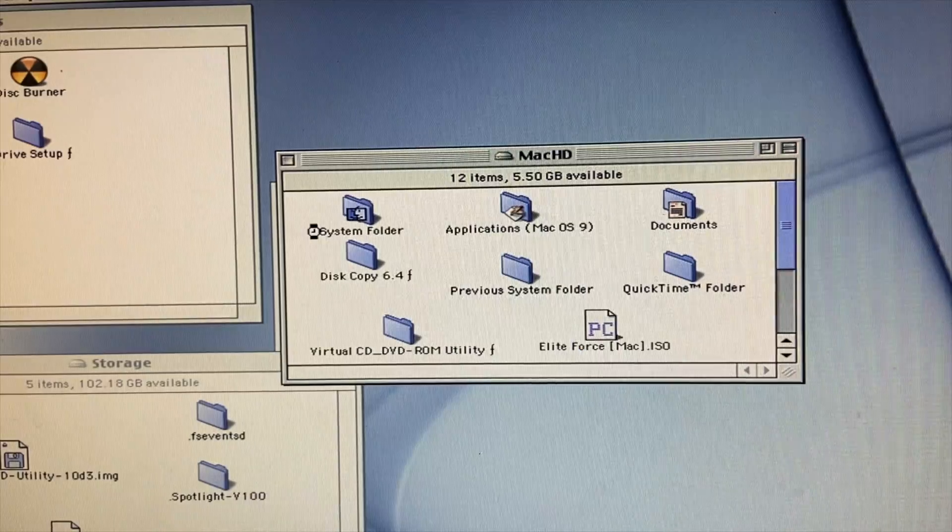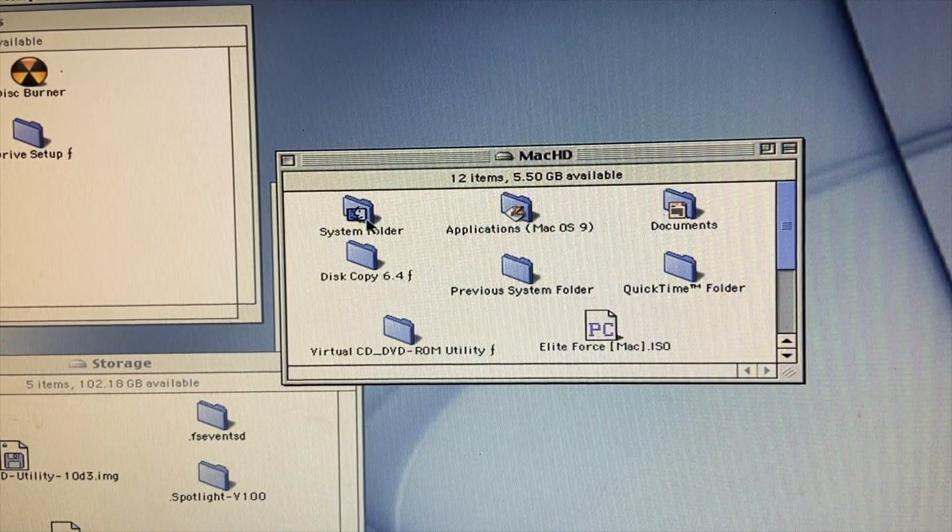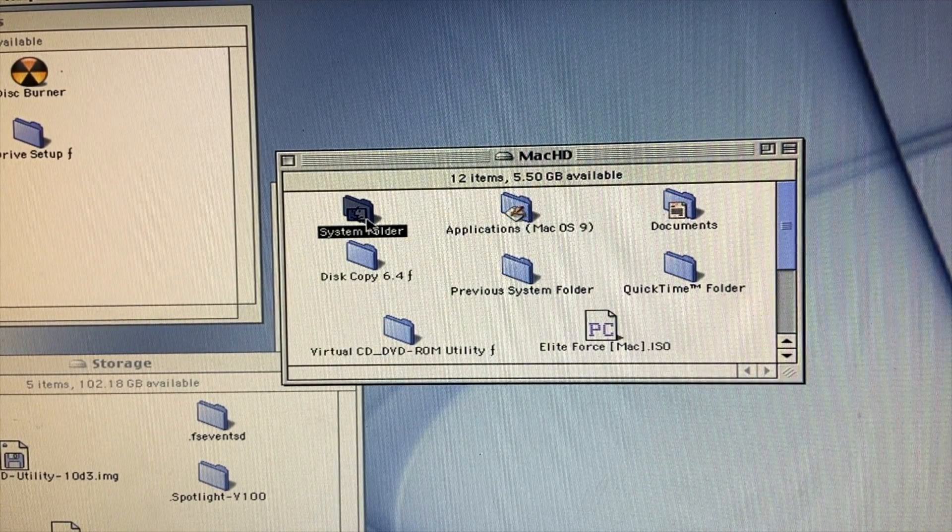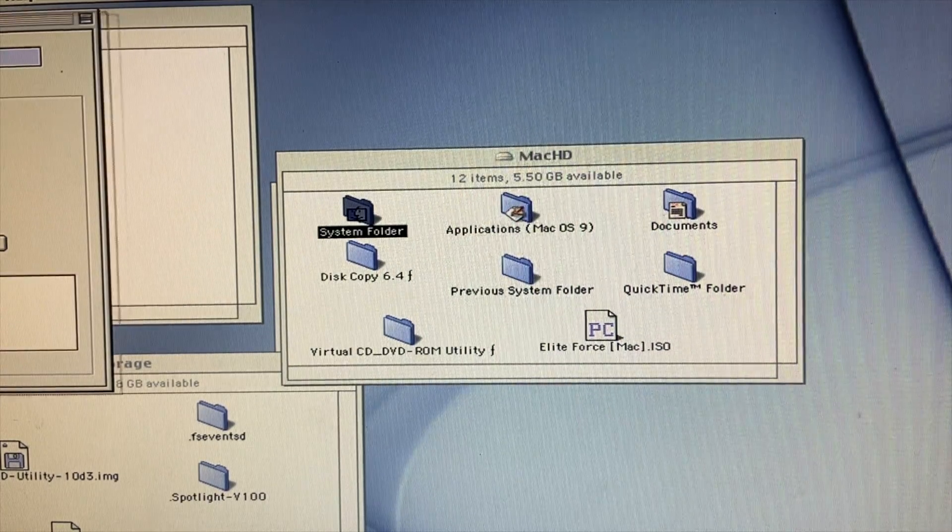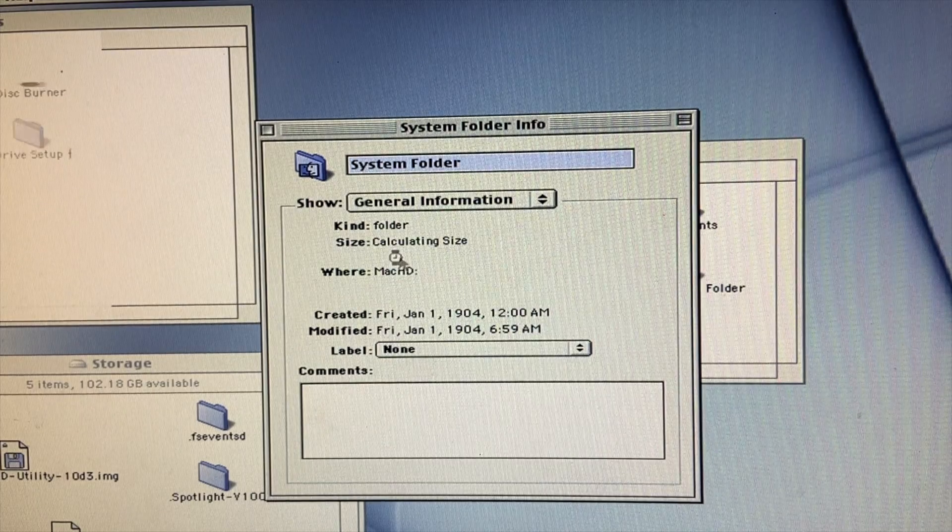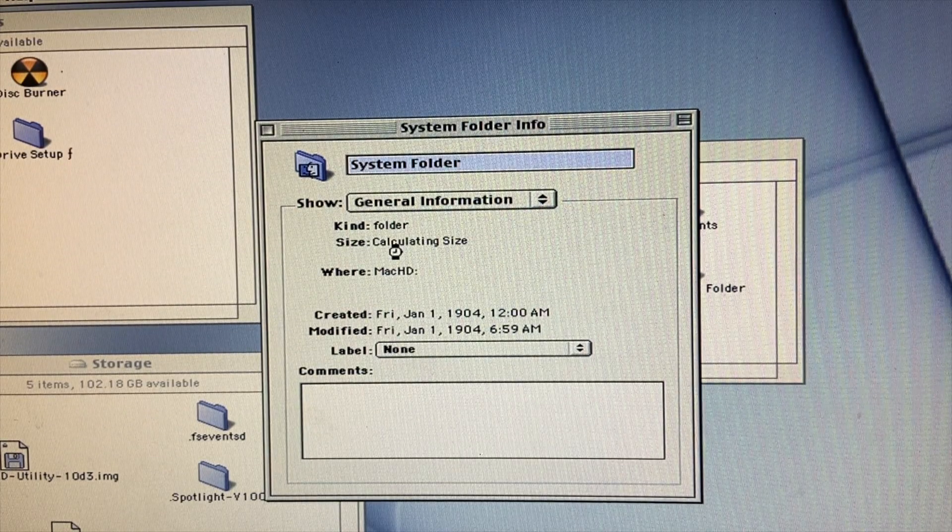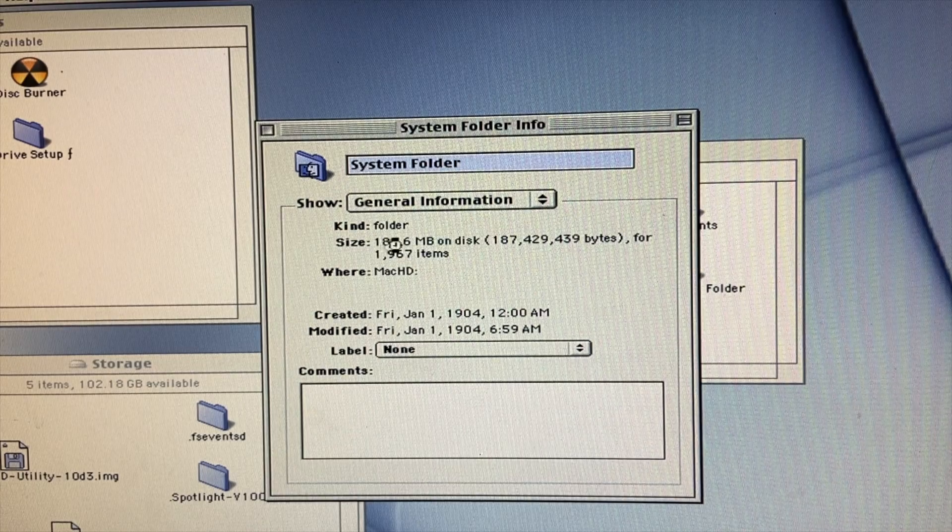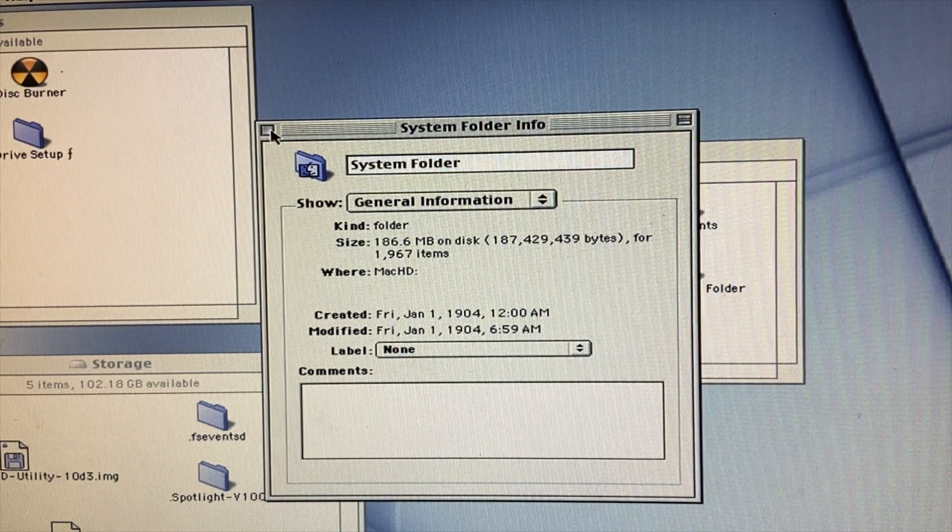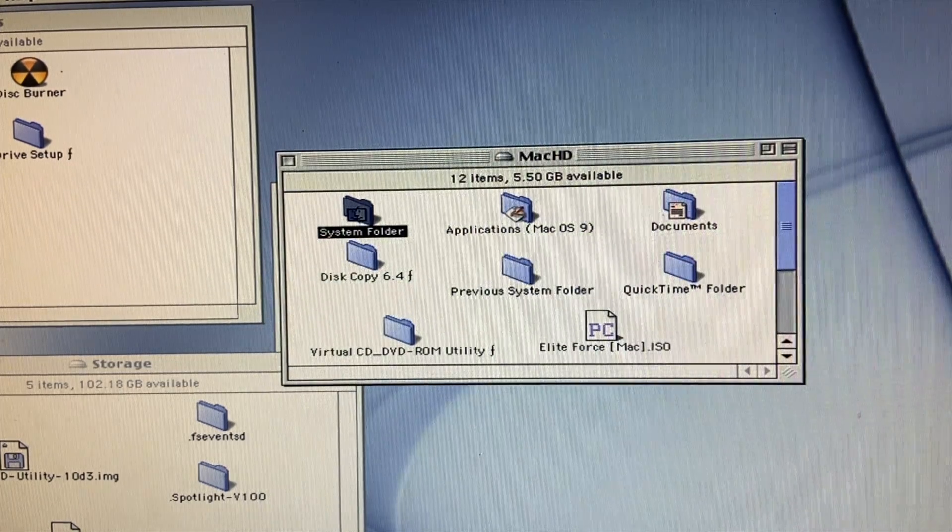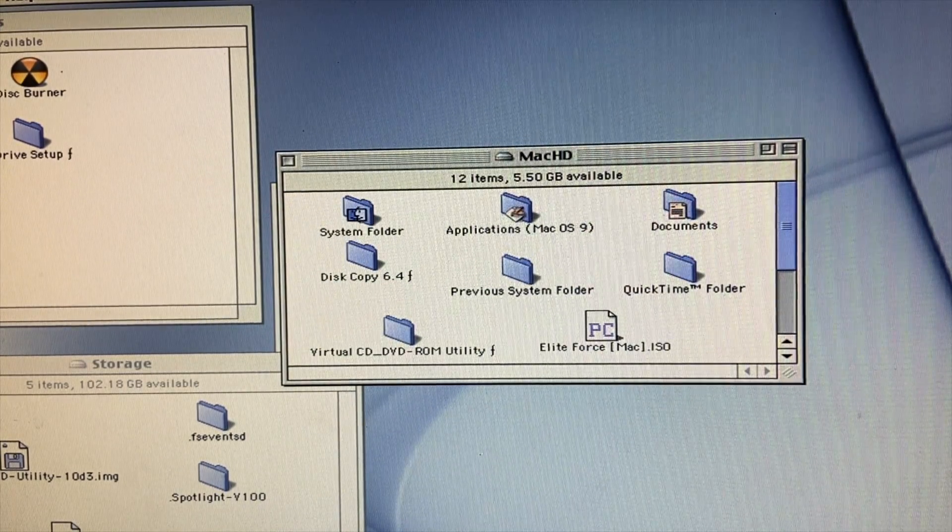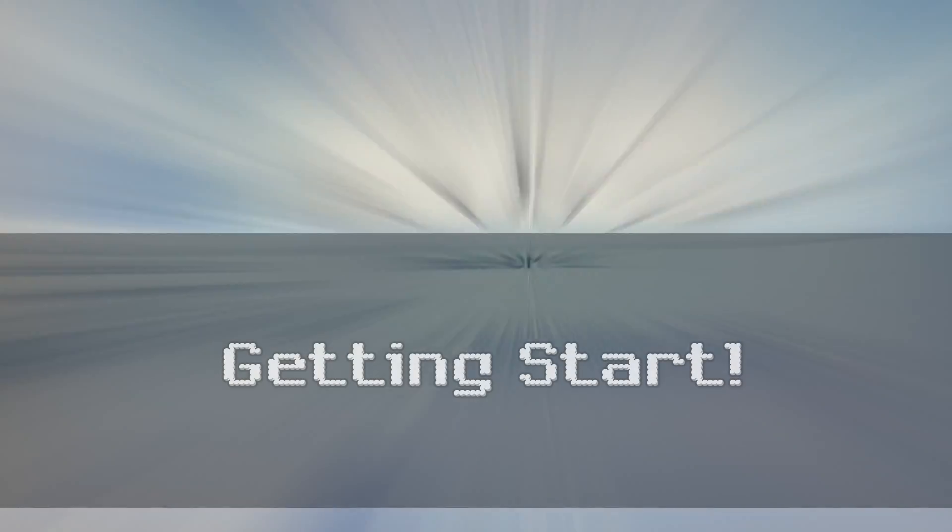So the video that was going to be released today originally wasn't even going to be a tutorial. In fact, it was going to be about something completely different. However, I was trying to get macOS Classic set up on a new iMac G5 I acquired that can only run OS X. And when trying to get it set up, I found that all the walkthroughs and tutorials were either out of date, didn't have information, or something along those lines, or were incorrect. So that is why I'm making this video today.